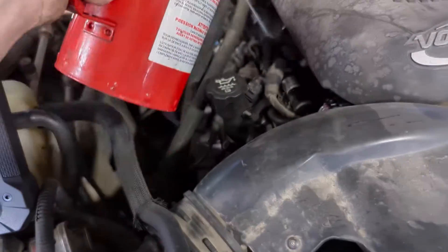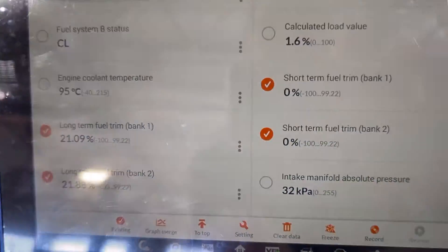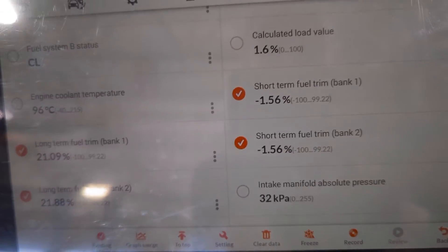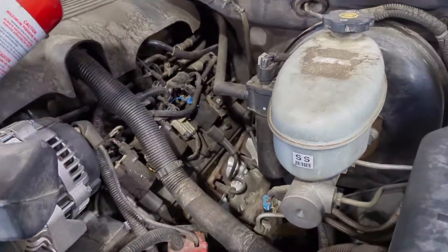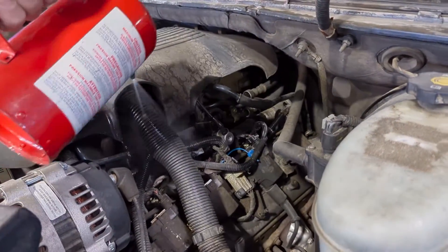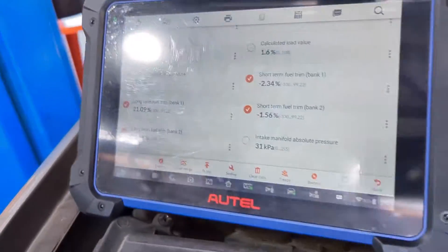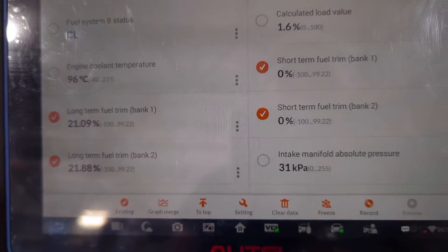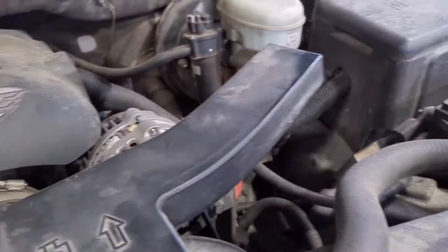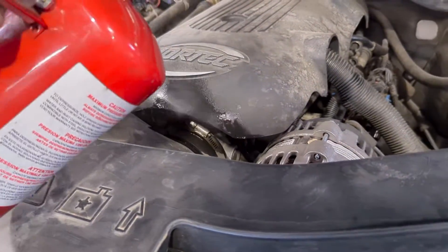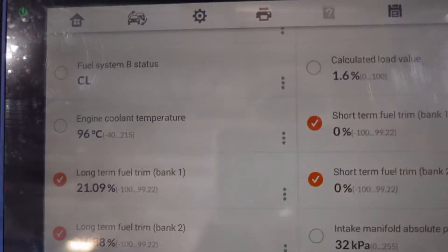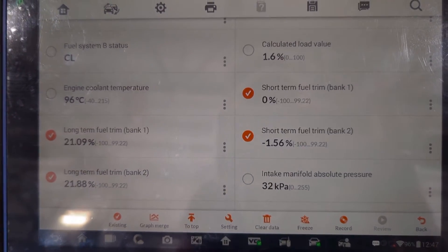We've got our non-flammable brake clean and we're just going to spray along the lower intake here to see if we get any change in these numbers. We tried both sides — got a little bit of change on the short term, it started taking away a little, but still nothing really major. So let's spray around this area. Yeah, still not much of a change.